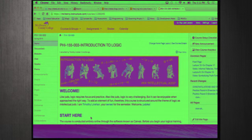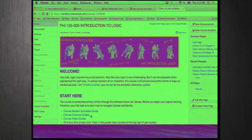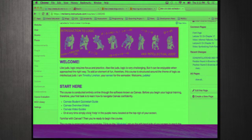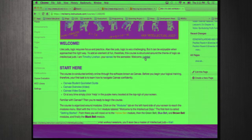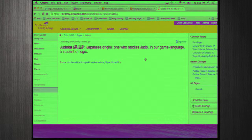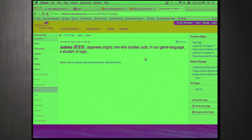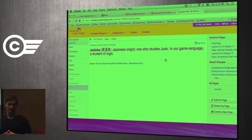Let me read this introductory paragraph: 'Welcome. Like judo, logic requires focus and practice. Also like judo, logic is very challenging, but it can be enjoyable when approached the right way. To add an element of fun, the course is structured around the theme of logic as intellectual judo. I am Timothy Linehan, your sensei for the semester. Welcome, judoka.' For each phrase I use, students can click in and see that in our game language, 'judoka' just means a student of logic. Frankly, it doesn't add much — except a little bit of interest. Logic is intimidating, but when you log on and see you're going to be earning belts, this judo thing is kind of fun. I'm trying to soften the entry to what can otherwise be a very intimidating course. I'm a philosopher — I'm a bit of a skeptic — but I first started getting hooked when I realized they wouldn't stop calling me sensei.